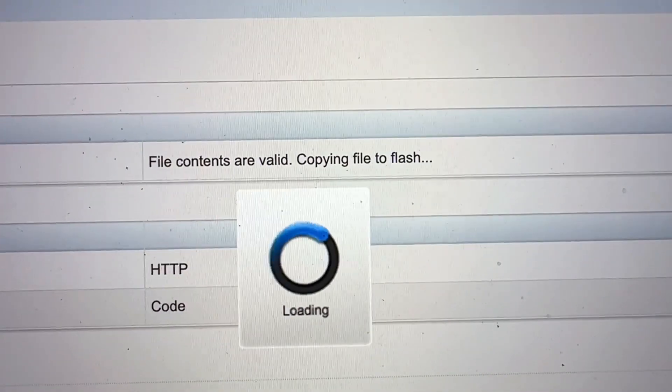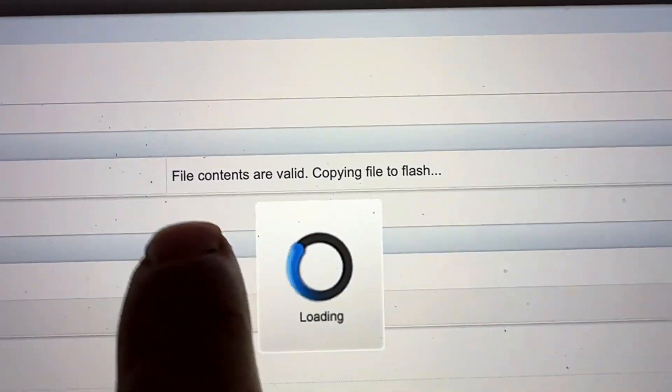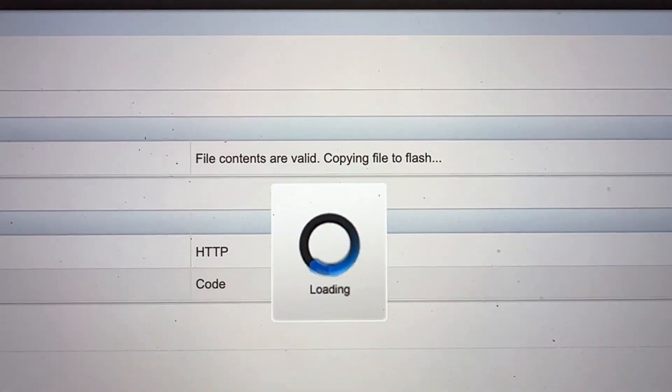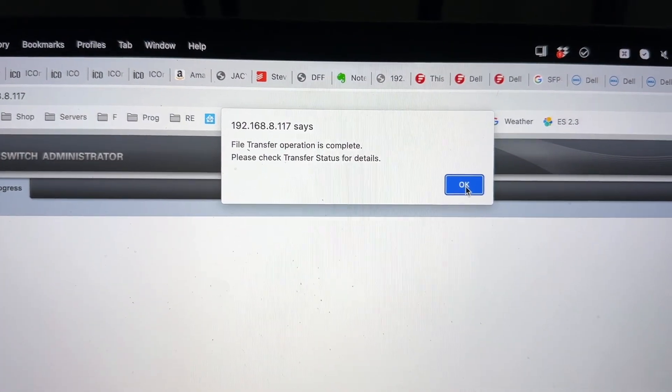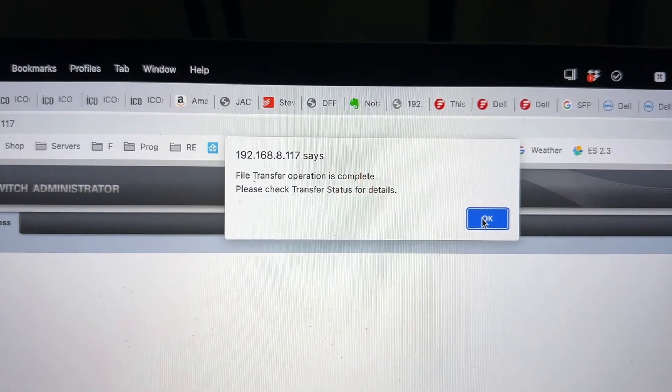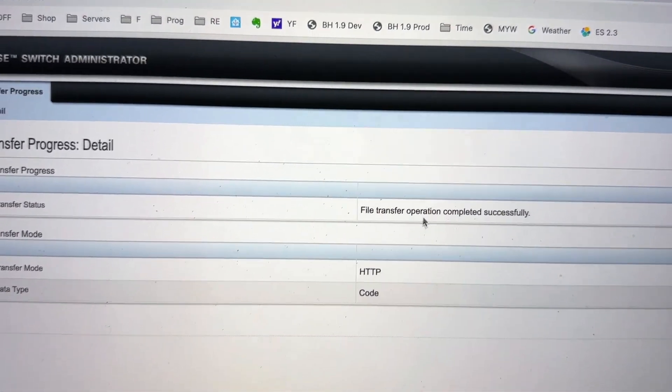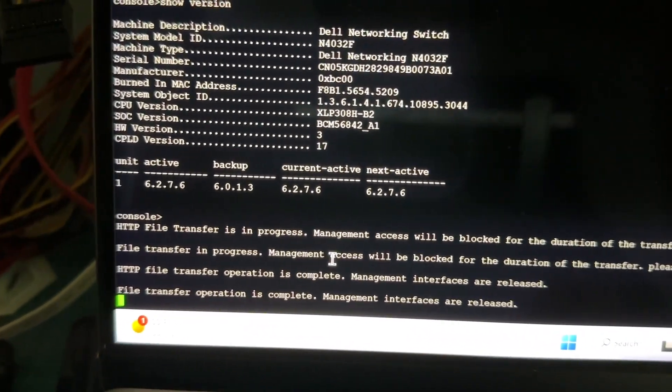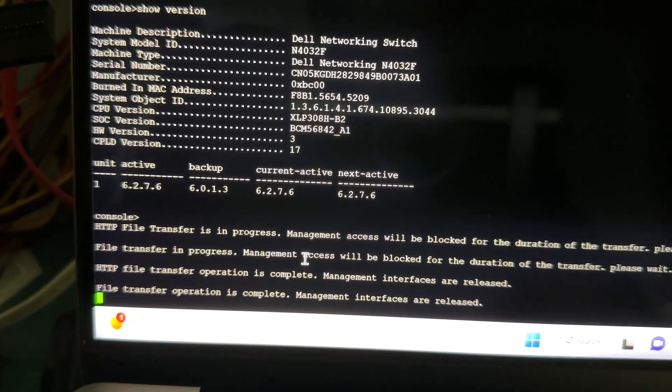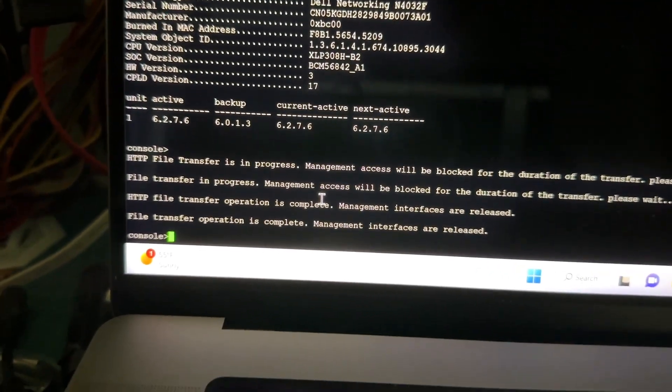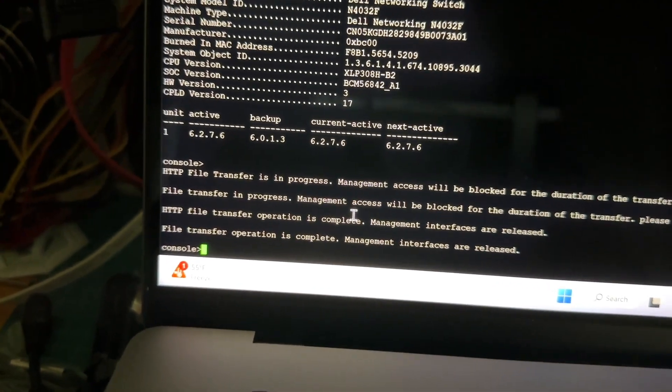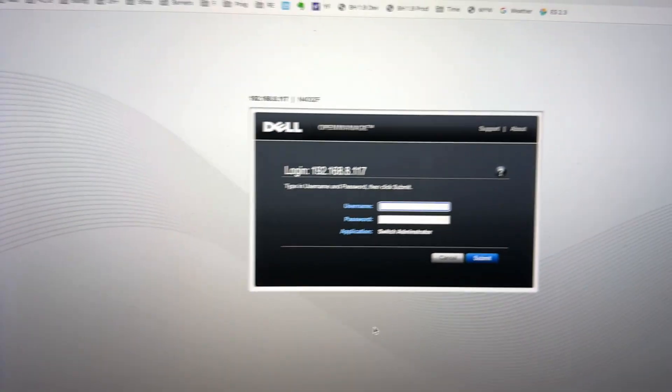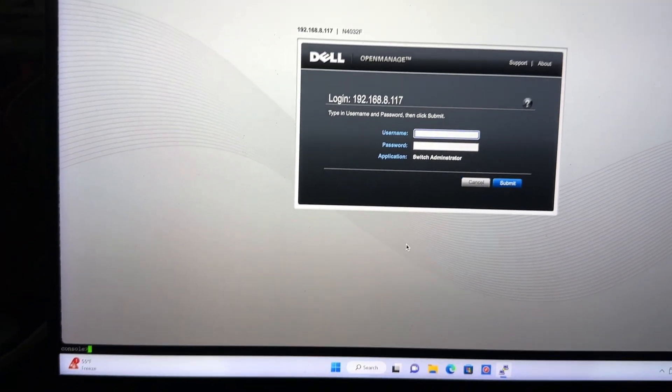Now on the web management console, you'll see that their status says file contents are valid, copying file to flash. So it says that the file operation is complete one more time. So this is the second time. And right now in the console, it says file transfer operation is complete also. Management interfaces are released. And then if I press enter, it goes back to console prompt. And the web interface just reset it out. It logged out by itself.